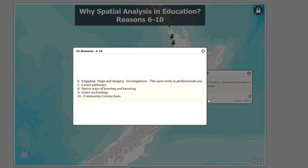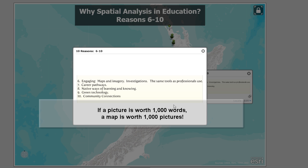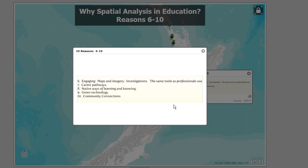A few more reasons: GIS is engaging — for the same reason, I think, that maps have long been engaging. For centuries, people have loved maps because they're such rich sources of information. Just think of the amount of information you can get on one map. As much information as you can get on a paper map, multiply that by 1,000. It's said that a picture is worth 1,000 words — well, a map is like 1,000 pictures. It's a rich source of information, especially in a digital context in a geographic information system.